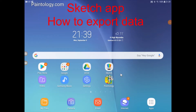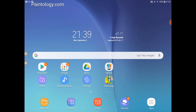Hello everyone, welcome back to the Paintology channel. Today I'm going to show you how to export data out of Sketch, the online community feature that is being discontinued by the end of this month, which is September 30th 2019.